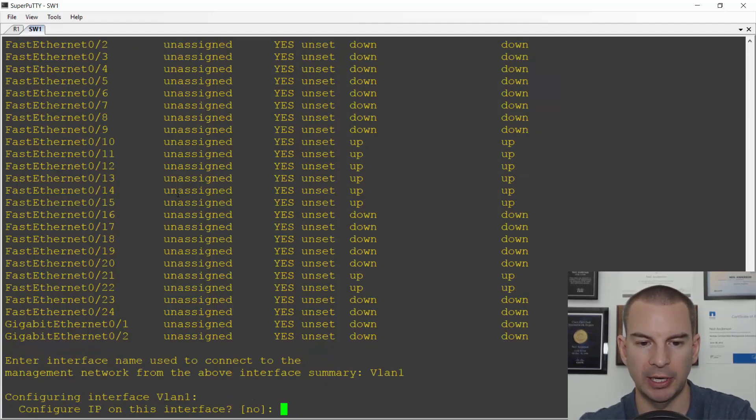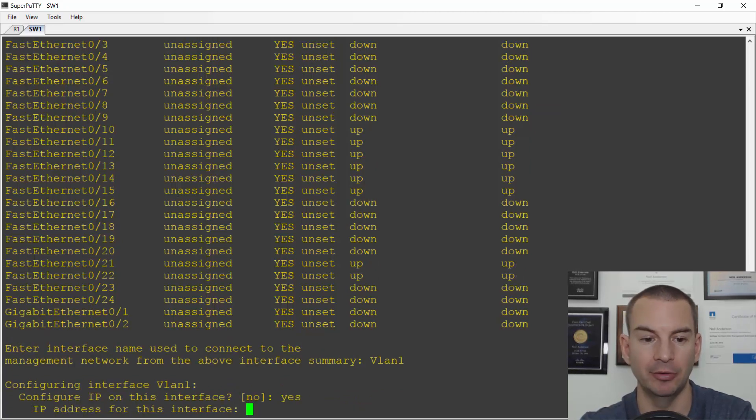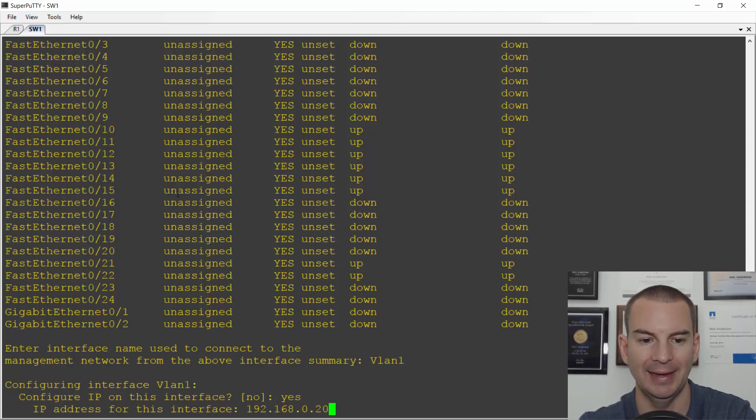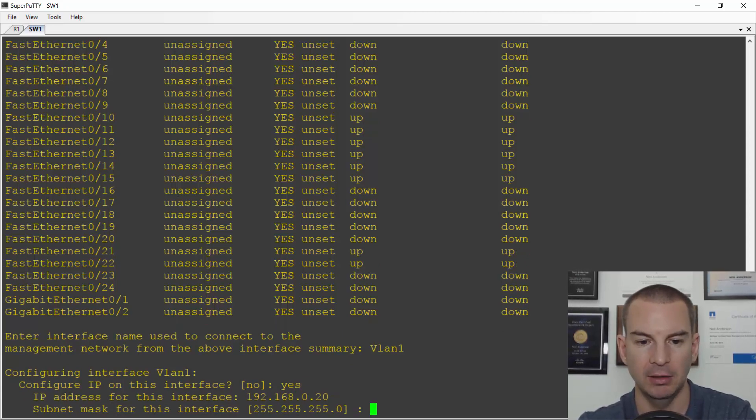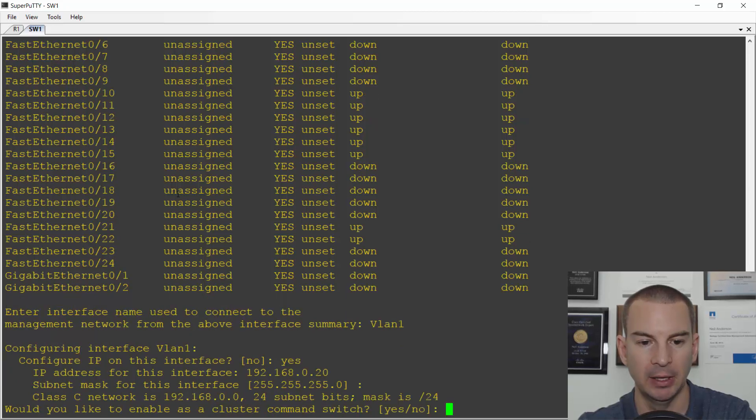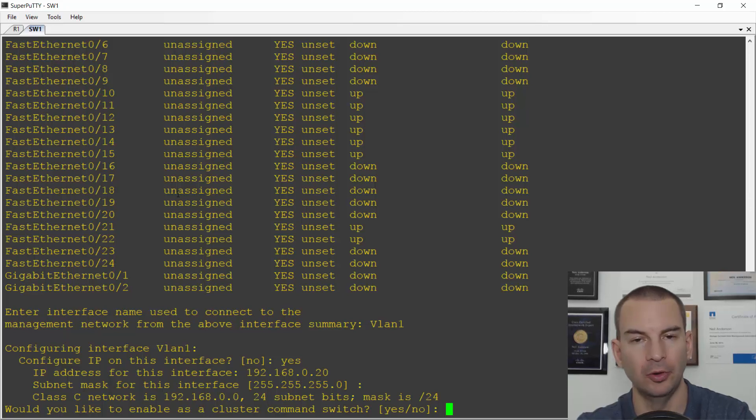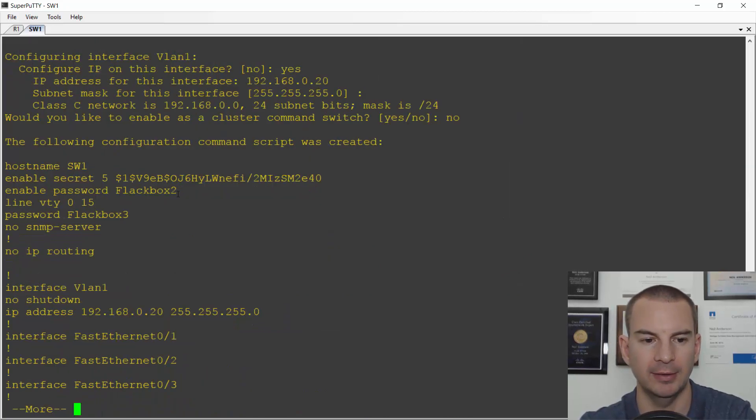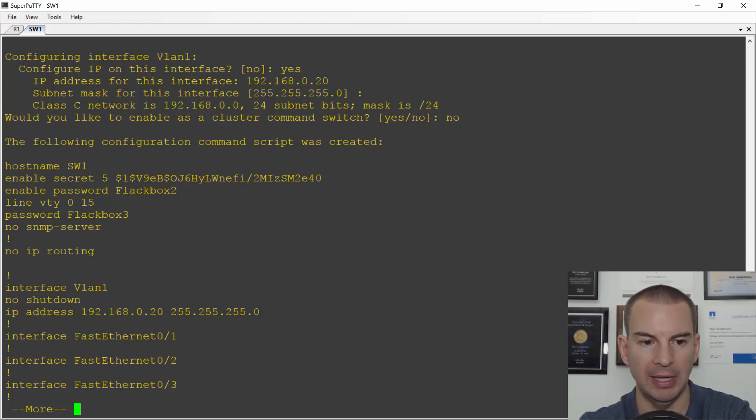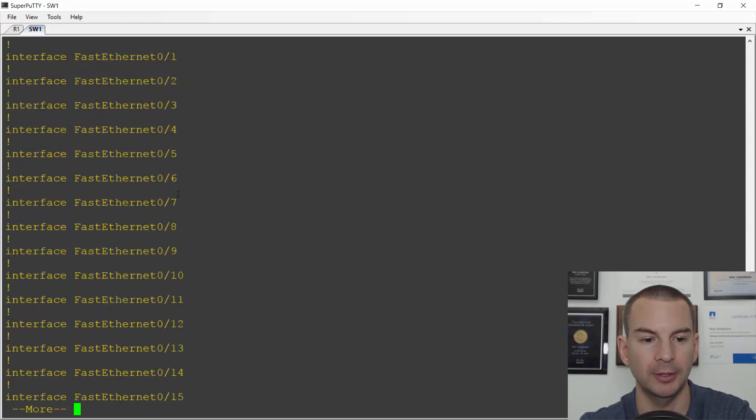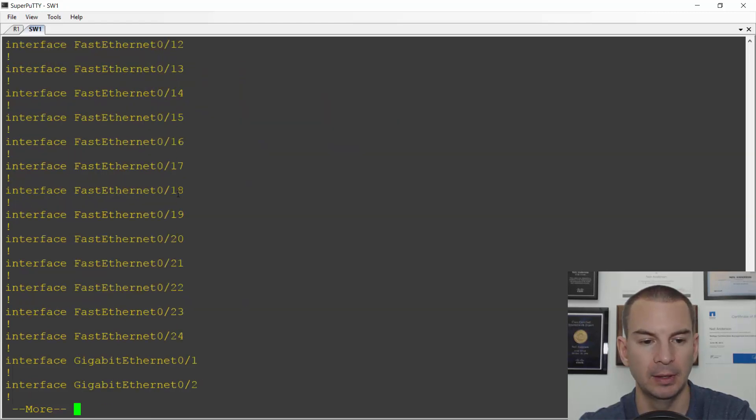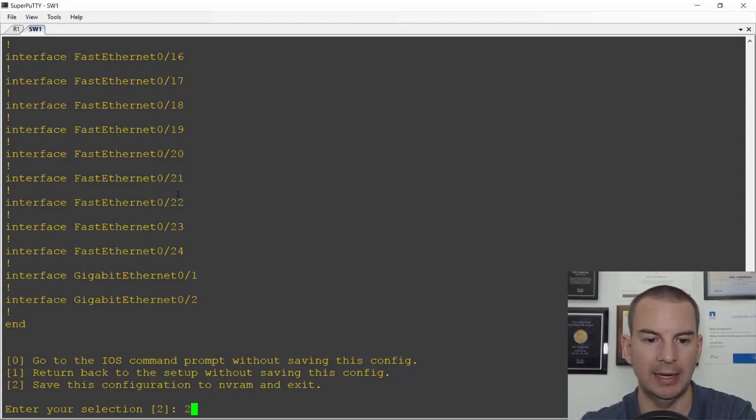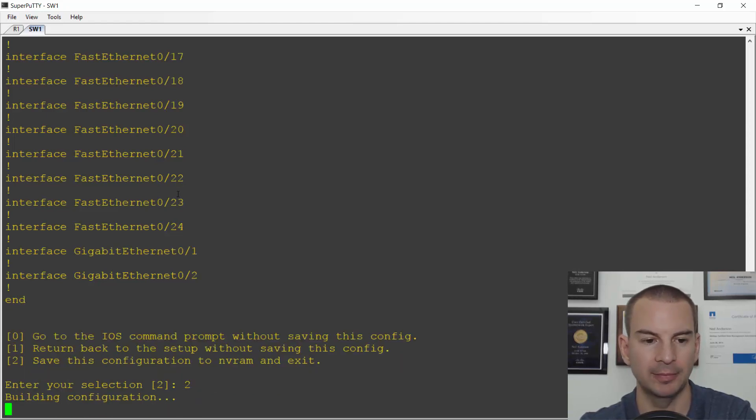Do I want to configure IP? Yes. I'll need that to allow remote management and the IP address was 192.168.0.10. Subnet mask defaults to 255.255.255.0. That's fine. Do I want to enable this as a cluster command switch? No, this is not a clustered switch. I'll say no to that. It then shows me a summary of the commands that are going to be entered. I can see I've got my management IP address there on VLAN one. And that is the setup wizard completed. Again, it's number two to save and exit.